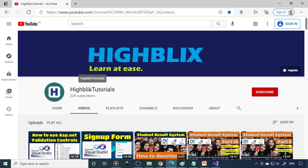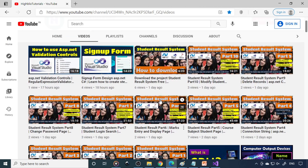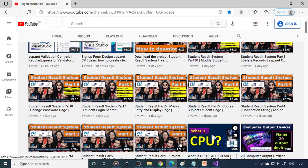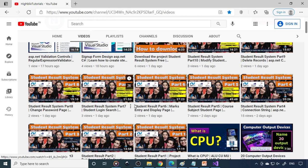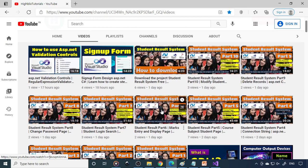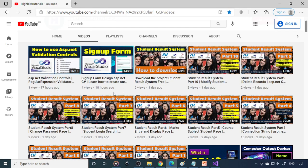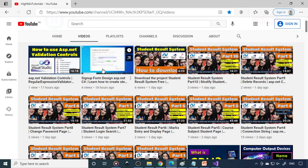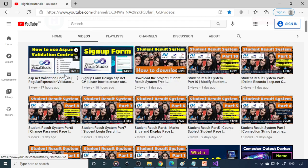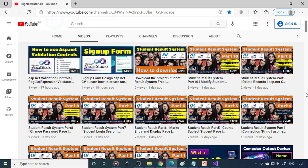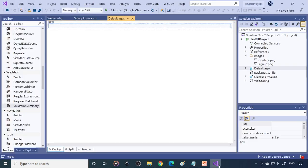So if you click on iBlix tutorials, you will click videos. Here you can find lot of project related videos. Particularly this is a student result system. You can download the whole project and keep trying. And here is a sign up form. So if you want to learn like step by step, you can learn all these things from our channel. So I suggest when you have free time, please go through them and learn from it.